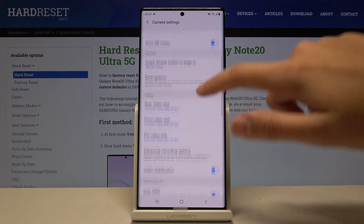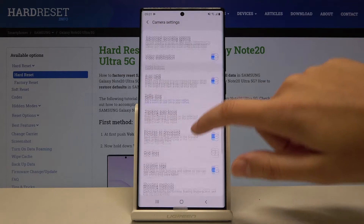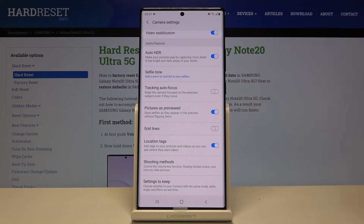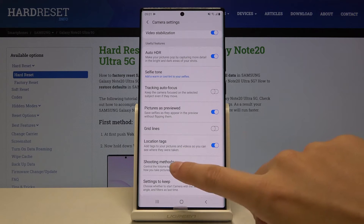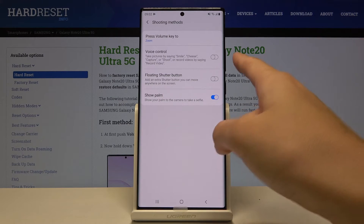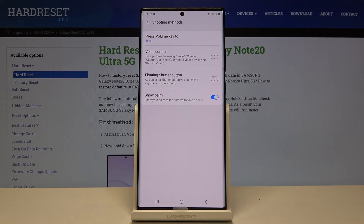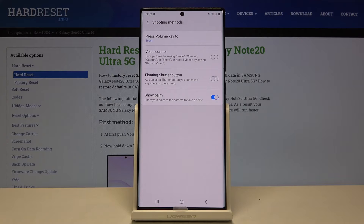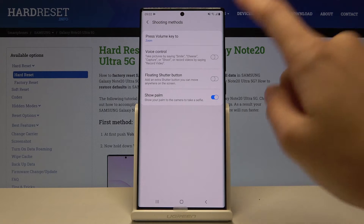Now let's slide down a little bit to the useful features. Here we have to pick the shooting methods — by tapping on this we can manage it. At the second place we have the voice control, and by using this button we can easily turn it on and turn it off.